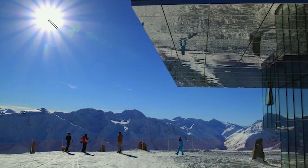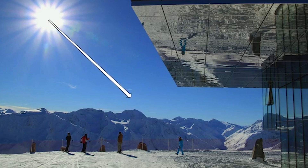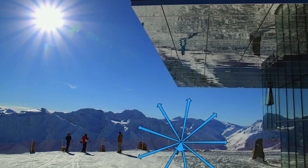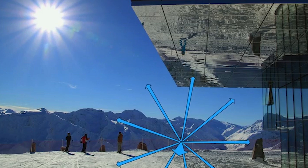The incoming ray comes in and strikes a person standing on the ground. The ray now scatters in a very diffuse pattern. So one incoming ray scatters into a whole collection of outgoing rays. They take on the color of the surface they scattered off of.